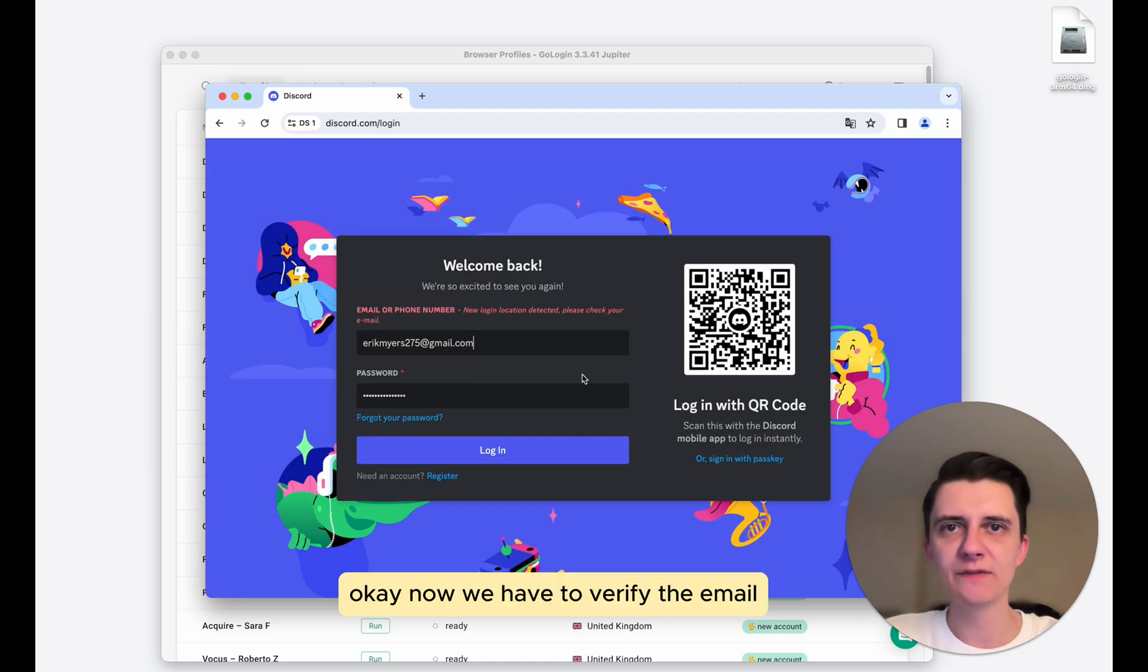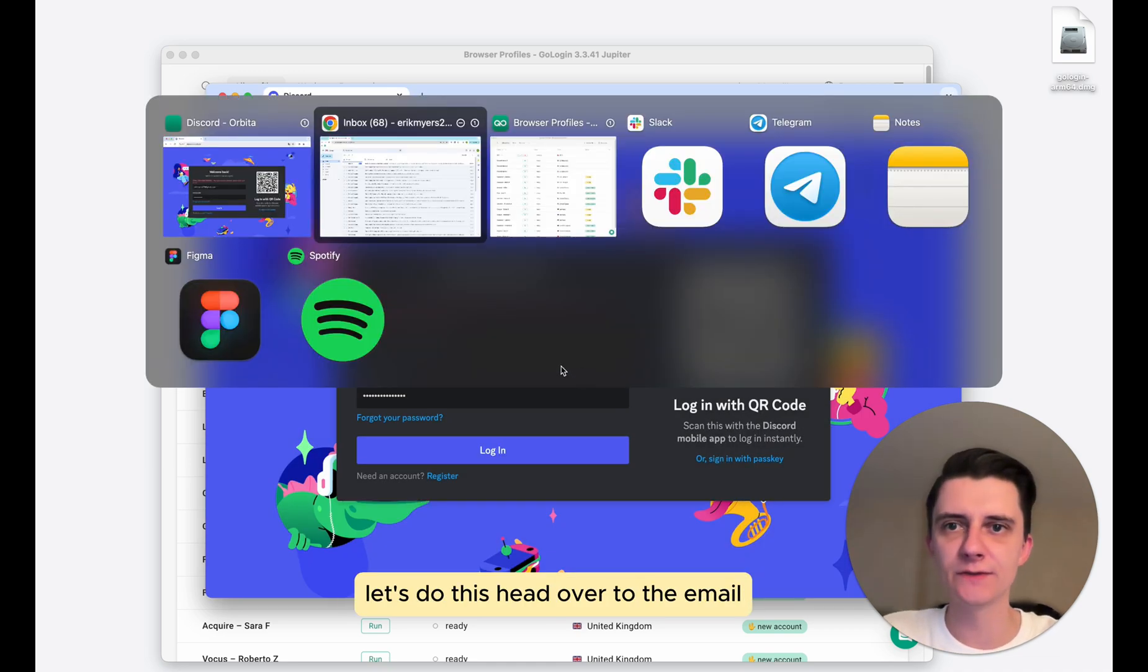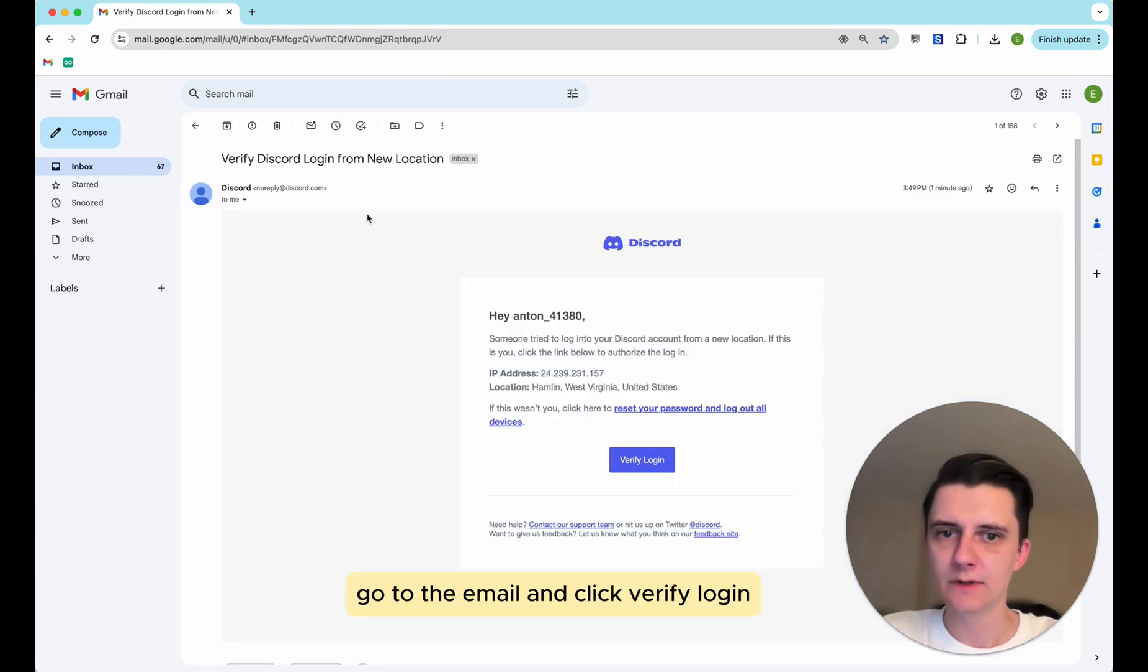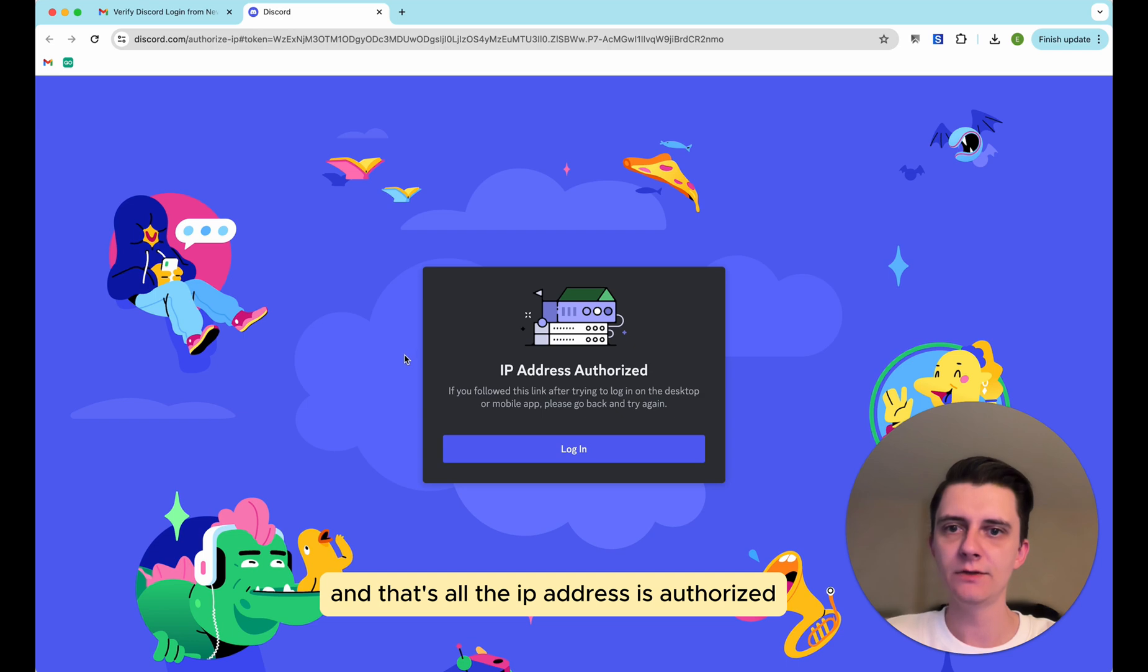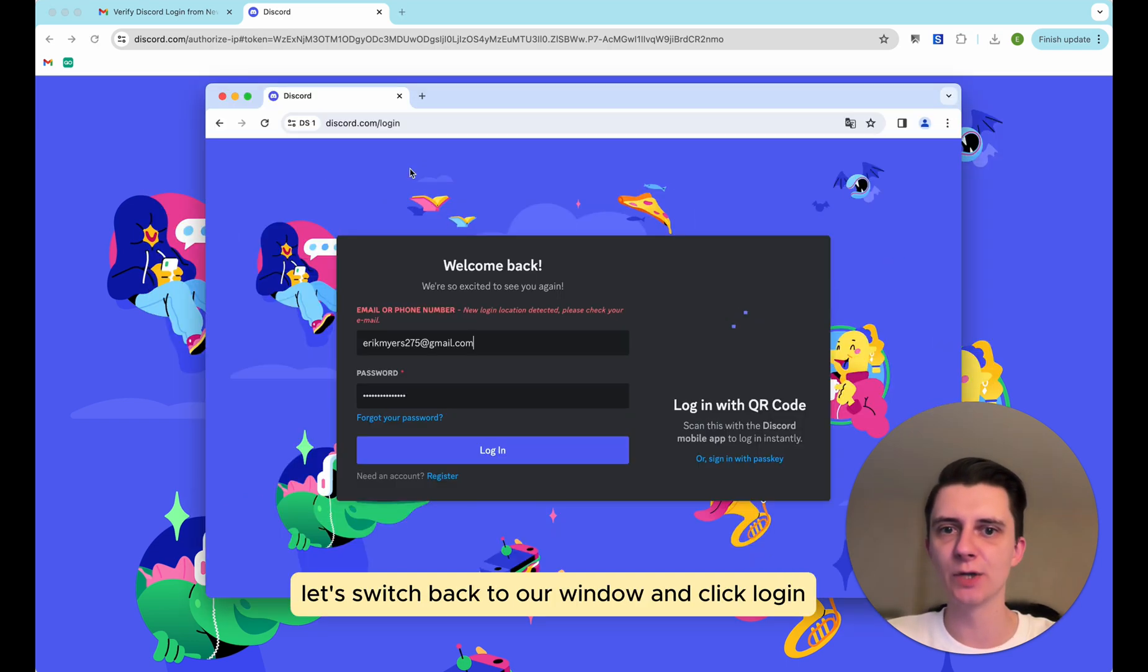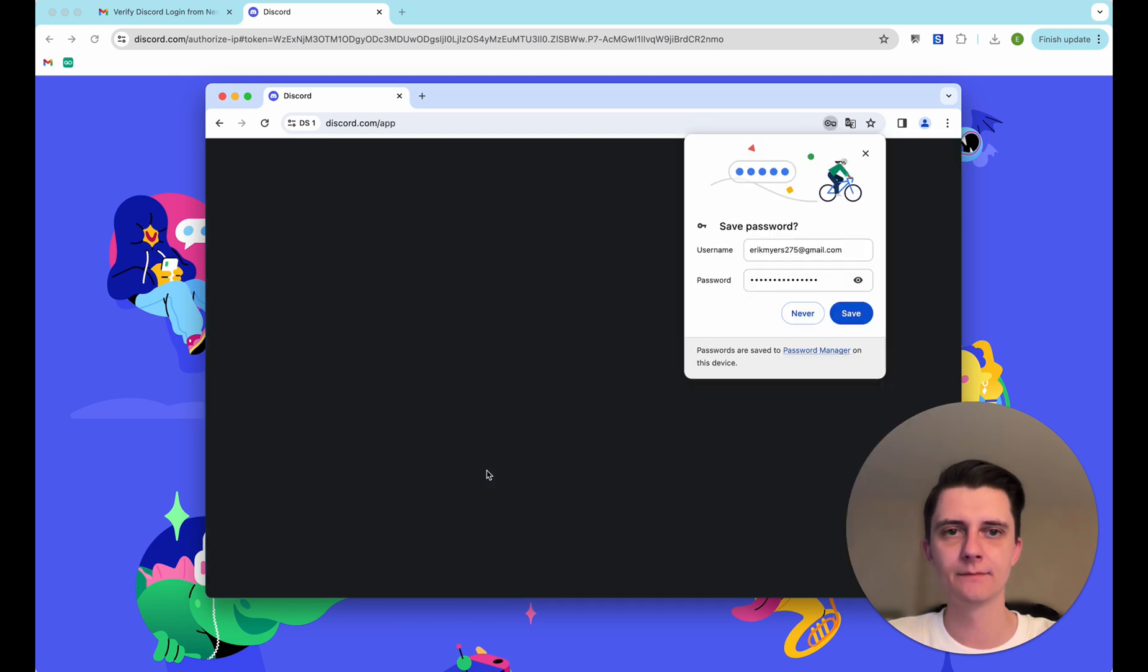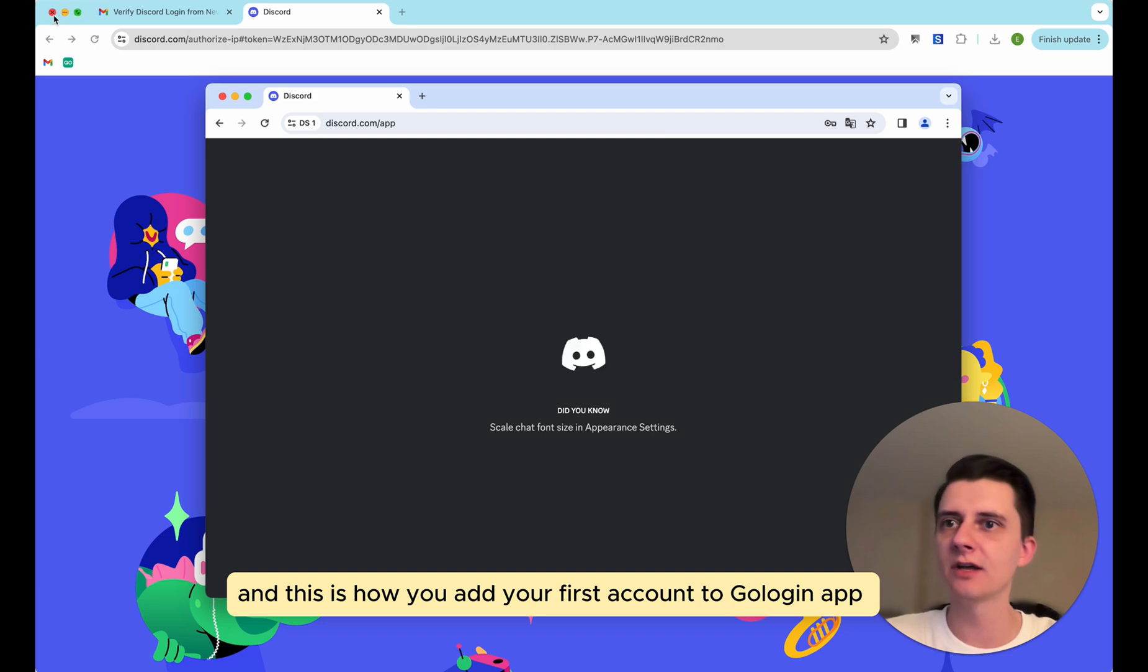Okay, now we have to verify the email. Let's do this and head over to the email. Go to the email and click verify login. And that's all, the IP address is authorized. Let's switch back to our window and click login.